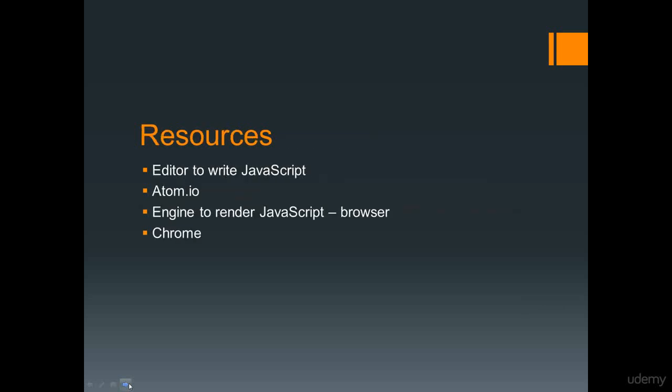In order to write JavaScript, you only need two resources. One of them is an editor, somewhere to write out your code, just like HTML and CSS, and the other one is a way to render out that JavaScript, and JavaScript can be rendered out by a browser. The same thing as HTML and CSS, all of these can be rendered out via the browser, so you don't need any additional tools other than a web editor or somewhere to write some code and then your browser in order to be able to see it. In this course and in upcoming lessons, we're going to be using Atom.io as our editor and Chrome as our browser.